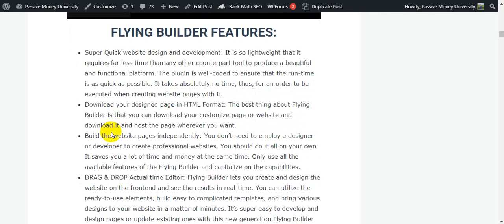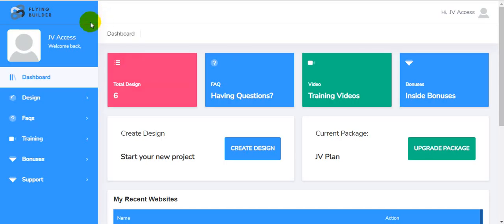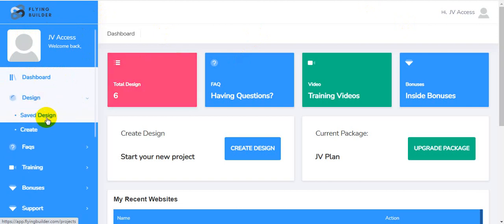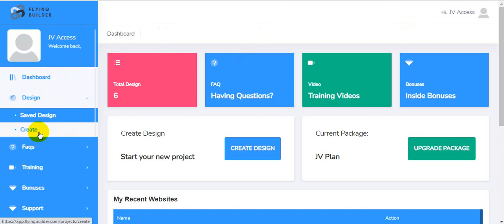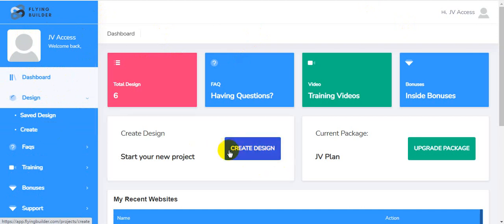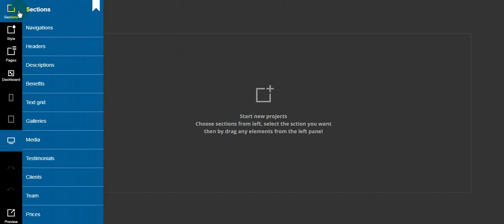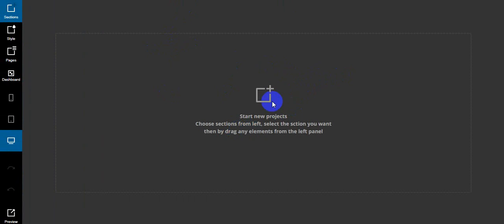I'm going back inside the software. This is the dashboard and the membership area. This software is very powerful. Here are the design pages, your saved designs, and the option to create your new project. I click 'Create New Design' — wait a couple of seconds. Here is a very cool feature: at first you add your navigation for your website. This is a blank page where you start a new project; you select a section from the left panel.